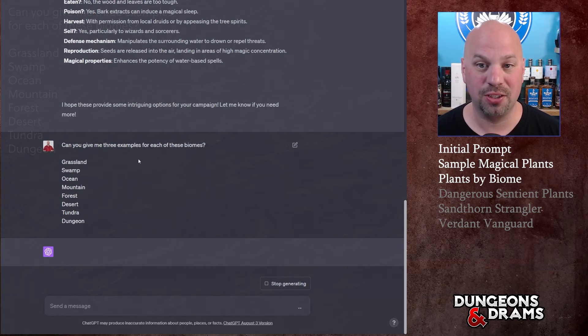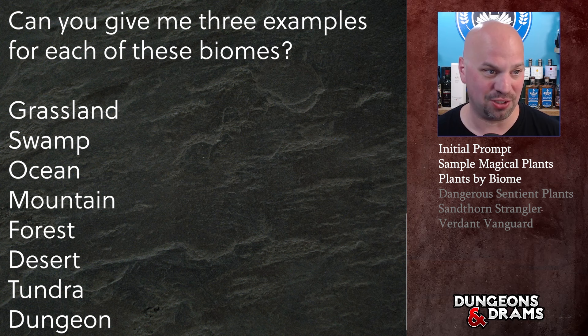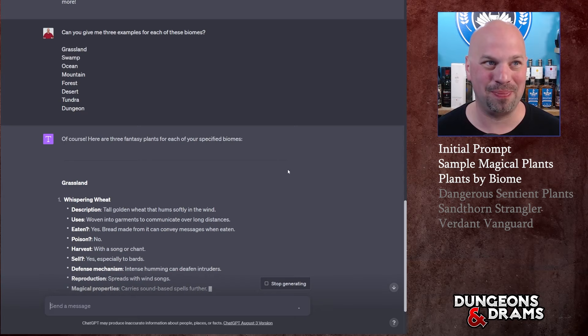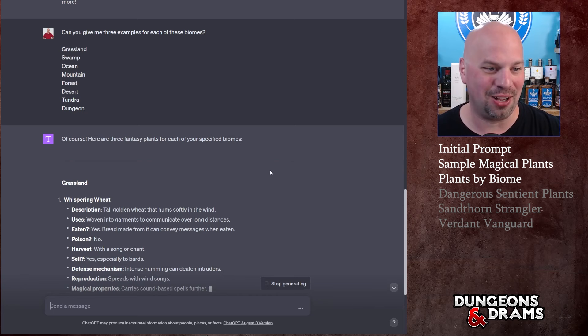Can you give me three examples for each of these biomes: grassland, swamp, ocean, mountain, forest, desert, tundra, and dungeon. Obviously dungeons are going to be a little bit based off where you are and where that dungeon is, but let's just see what it comes up with.